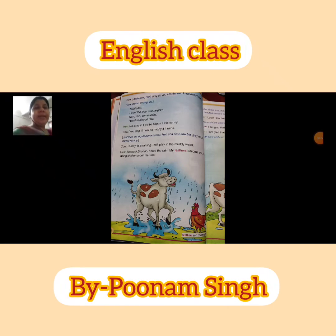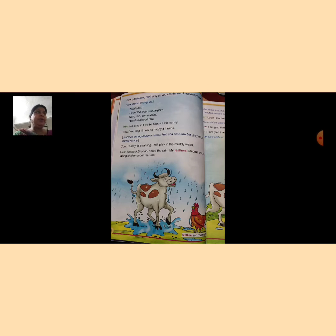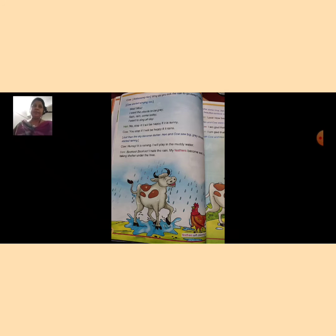Hello students of class second, how are you everyone? Open your English Ladder book, page number 31. I have already explained page number 31 from Chapter 5, 'The Hen and the Cow.' On page number 31, there were two animals — hen and the cow — who lived in a farmhouse.